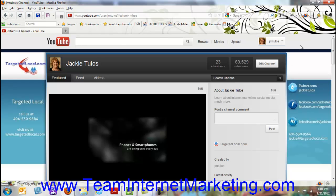Hi, this is Jackie Chulose from Team Internet Marketing. I'm excited today to be teaching you a how-to video on how to upload videos to YouTube. So let's get started.